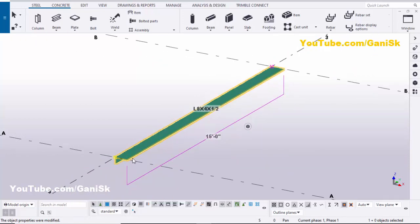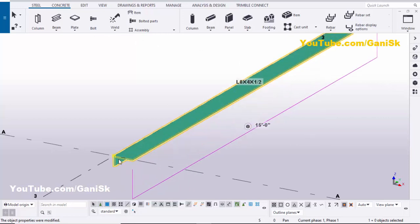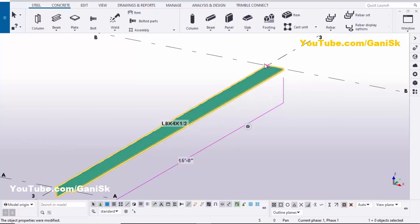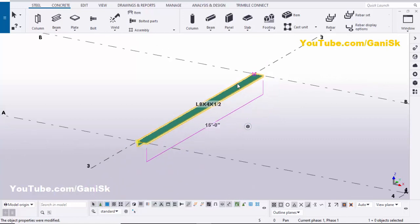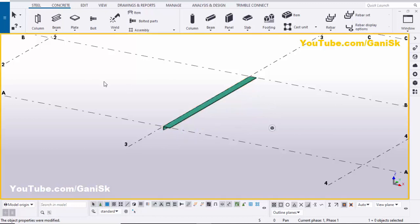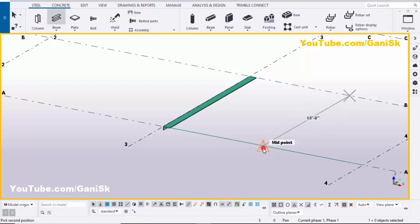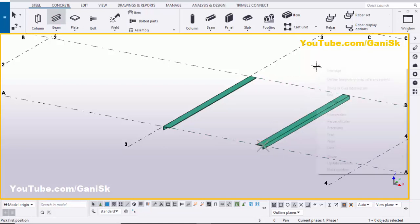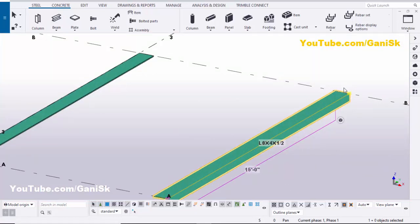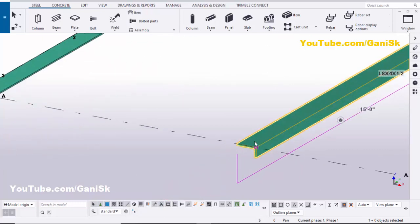When you place the object, the first point you pick indicates the start point, and the second point indicates the end point. For example, if you want to place it in the opposite direction, select this beam and pick the first point here and the second point here to place the angle. Right-click to interrupt. Now select this object — you can see the start point is on the right side and the end point is on the left side.